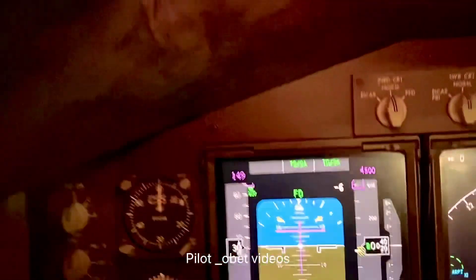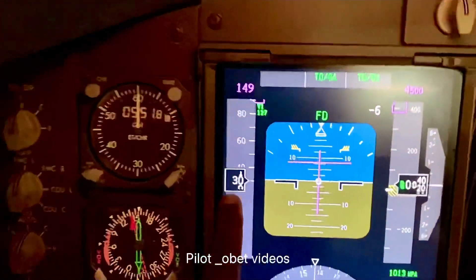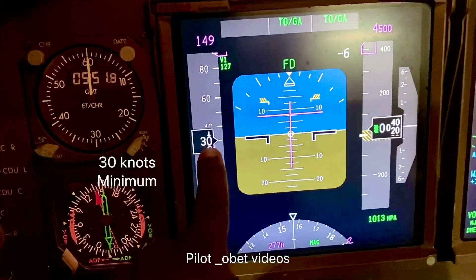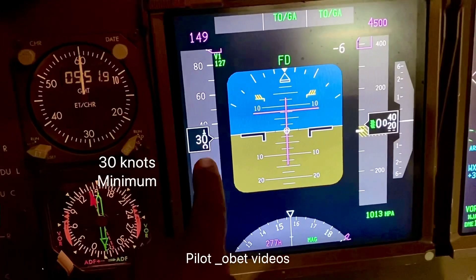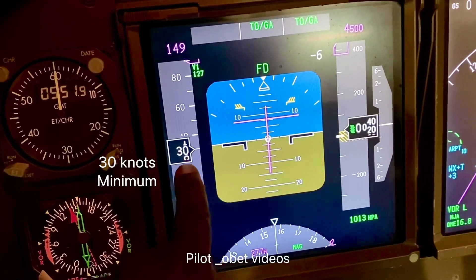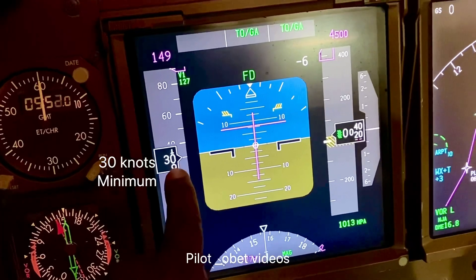One of the questions a few of you have asked is: why is it that on the PFD the minimum speed indicated is 30 knots? So let's have a look at what this question is about. This is the airspeed indicator here, and the minimum speed it shows — it rests at 30 knots.